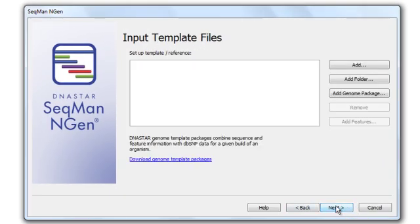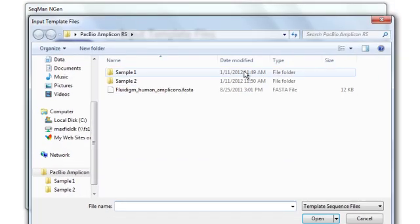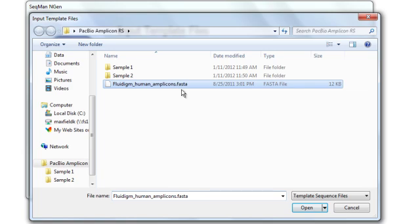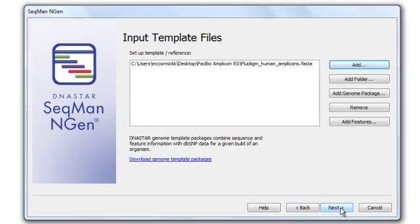Now I need to input my template files, and in this example, I'm going to be using a FASTA file that contains sequences for the exons in both the EGFR and MET genes. So I click Add, select my file, and then click Next.